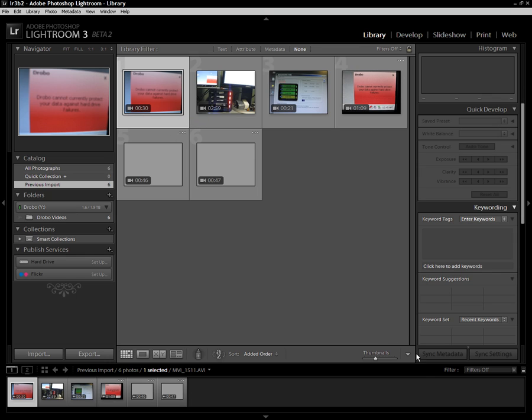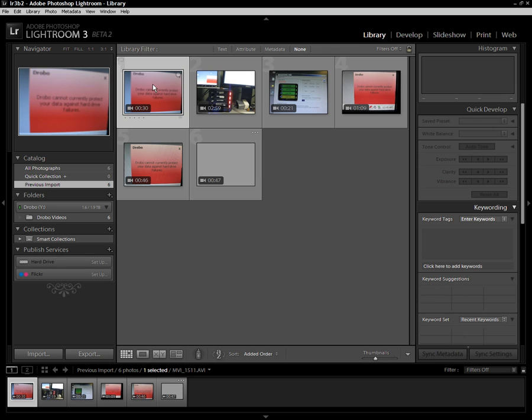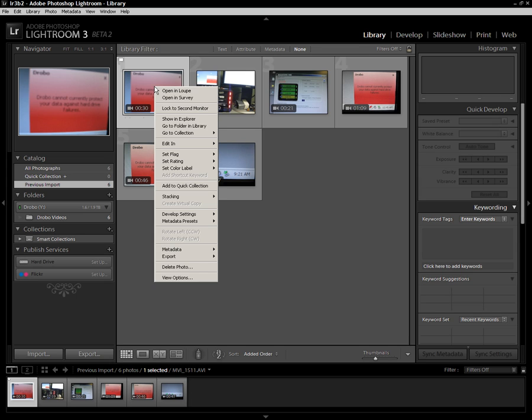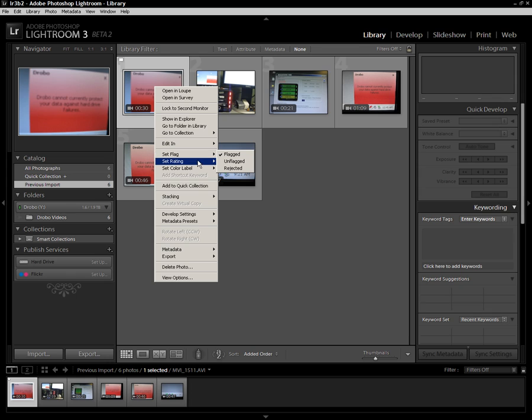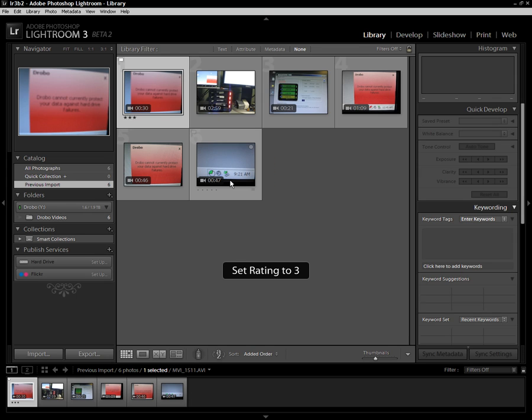Another neat little thing here about these videos is you can manage them just like you can manage other assets in your library. So for example, if I want to flag that as a pick, I could do so. And I could also tag it if I wanted to set a rating on it. I could do that as well. I can set it to a rating of three stars. I can do all sorts of different things.